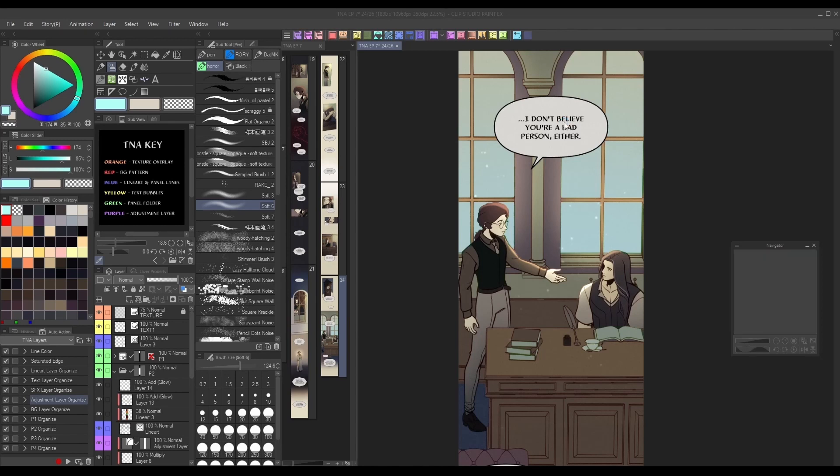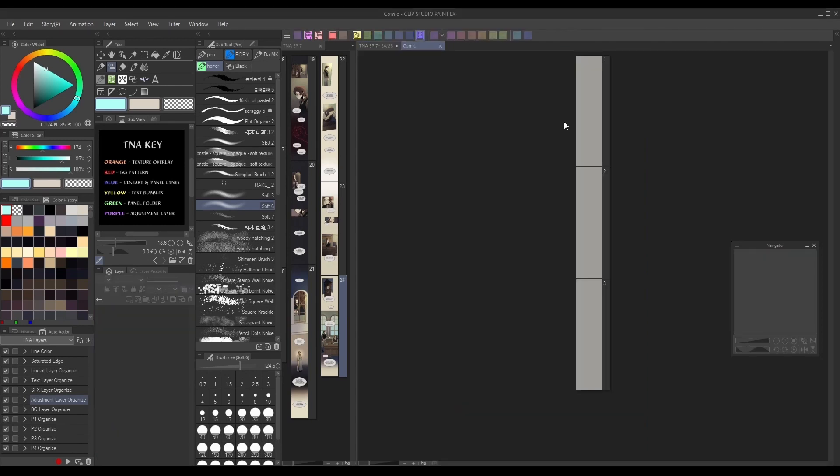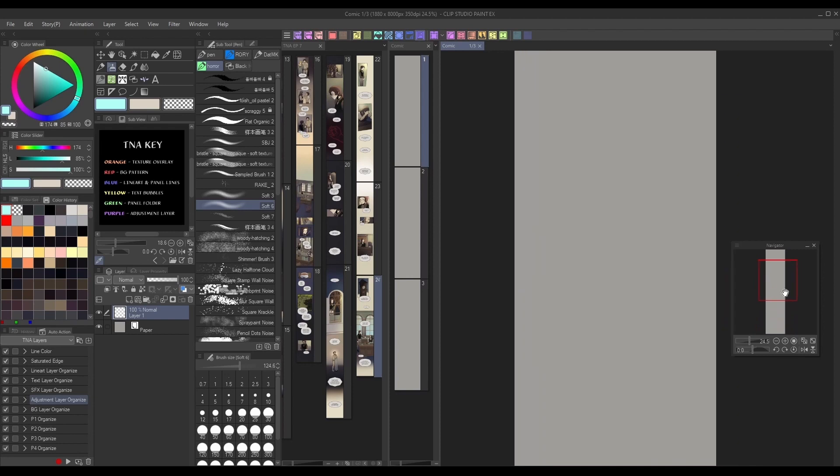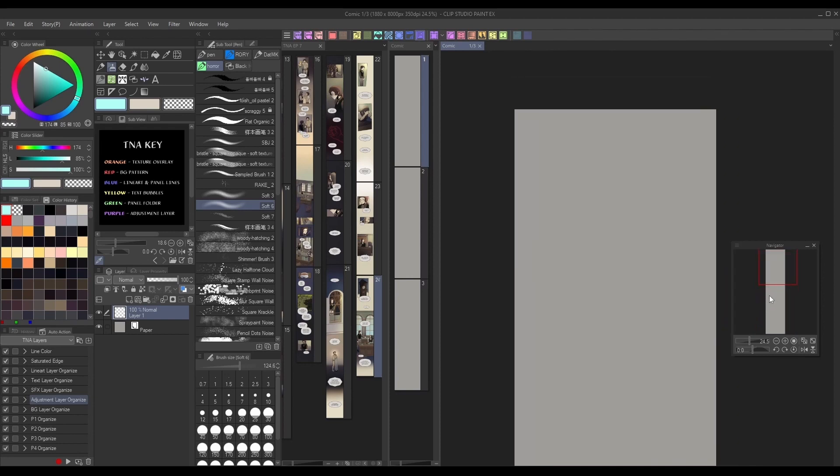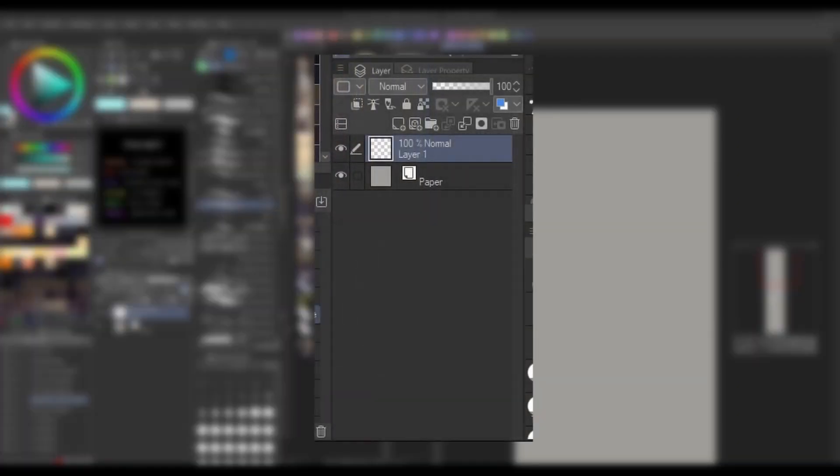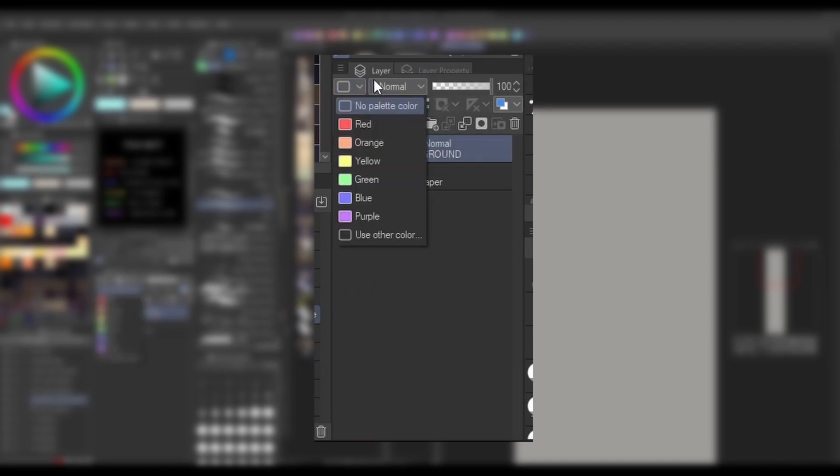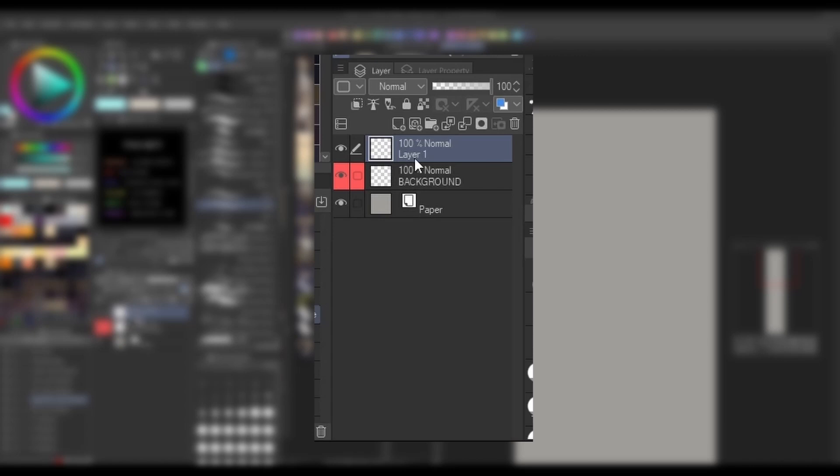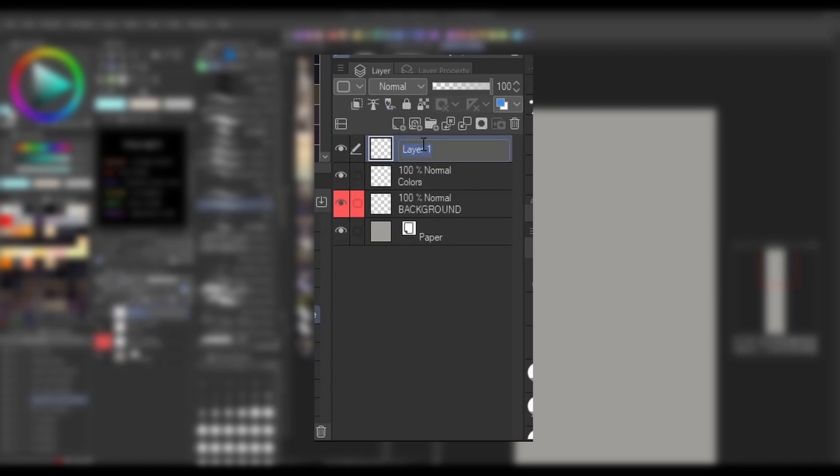To do this, create a new canvas the same size as your usual comic page. Then, create and organize your layers as though they had artwork on them. We want to create layers that we consider essential to our process as a way to save time. So things like line art, base colors, backgrounds, text bubbles, etc. should be labeled and color coded.